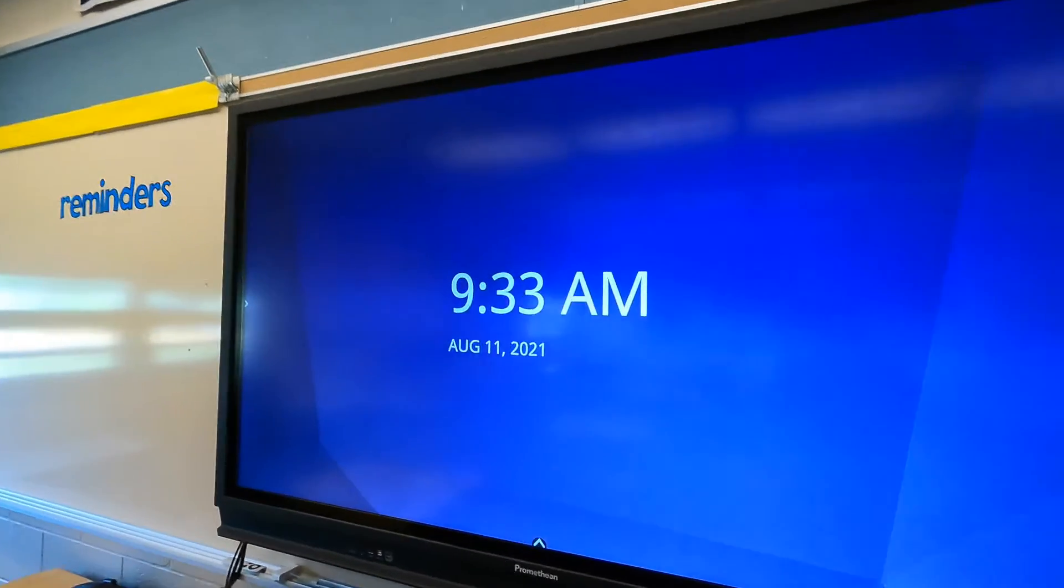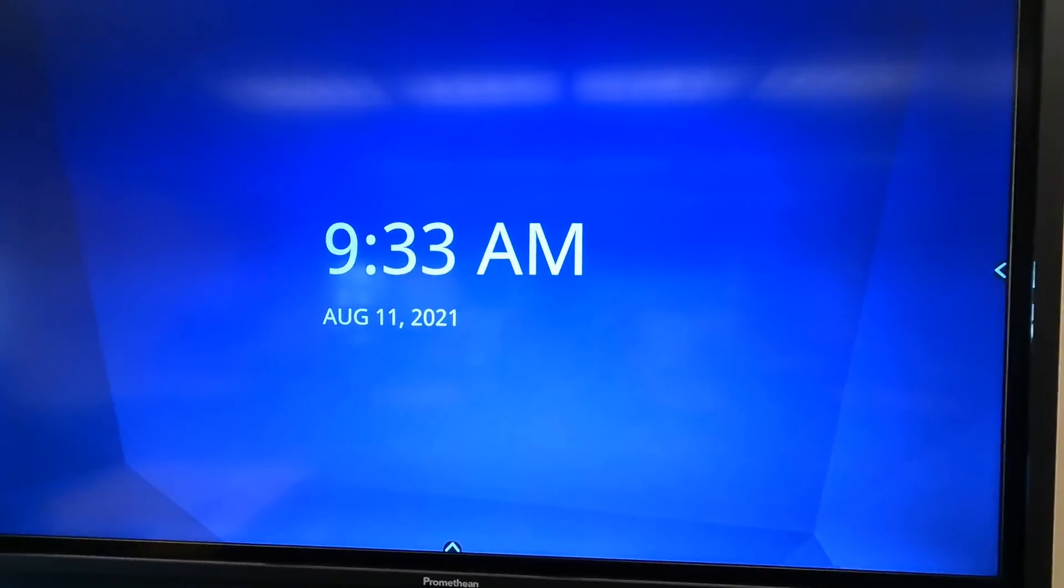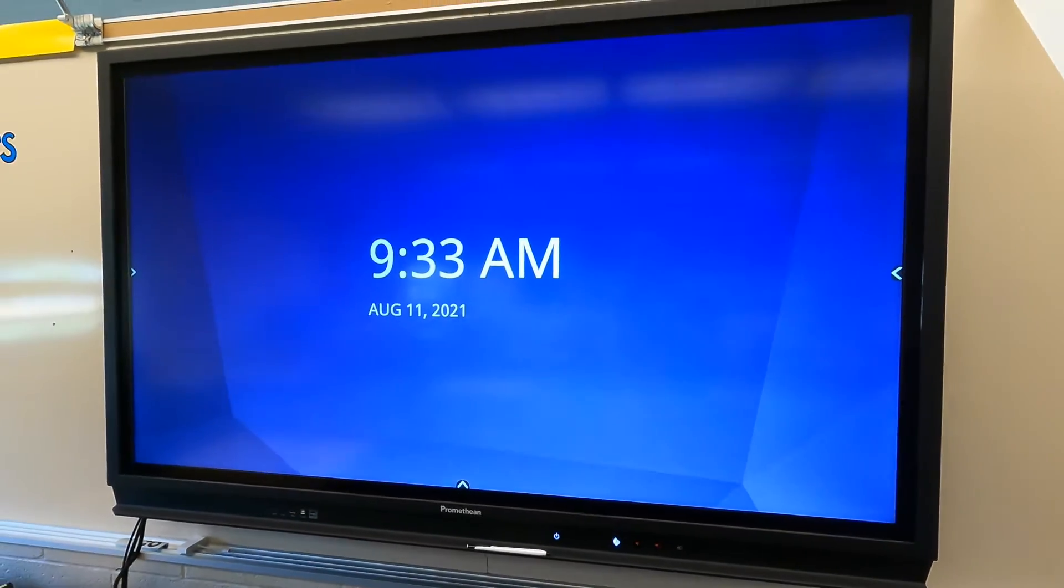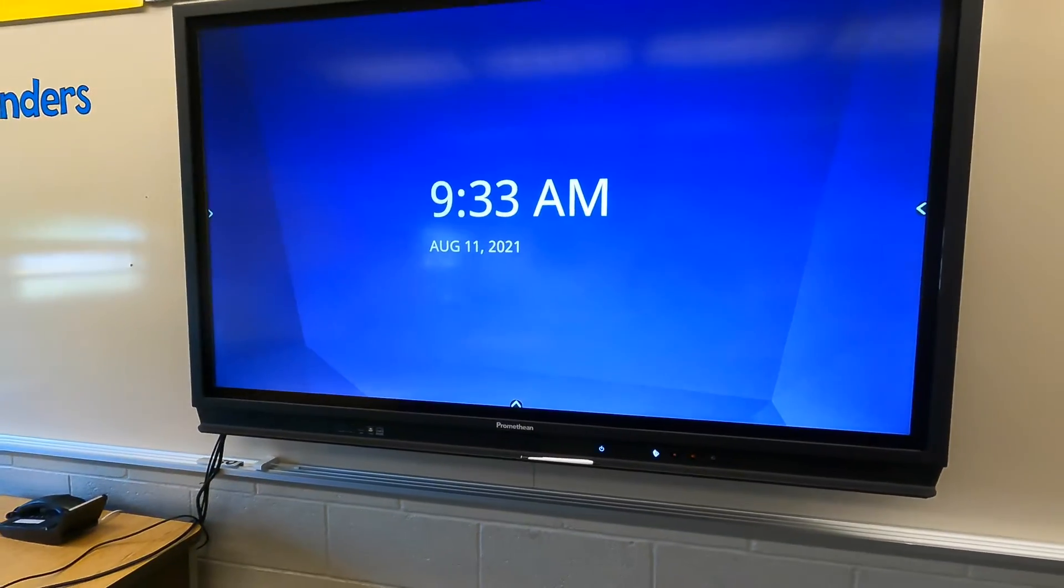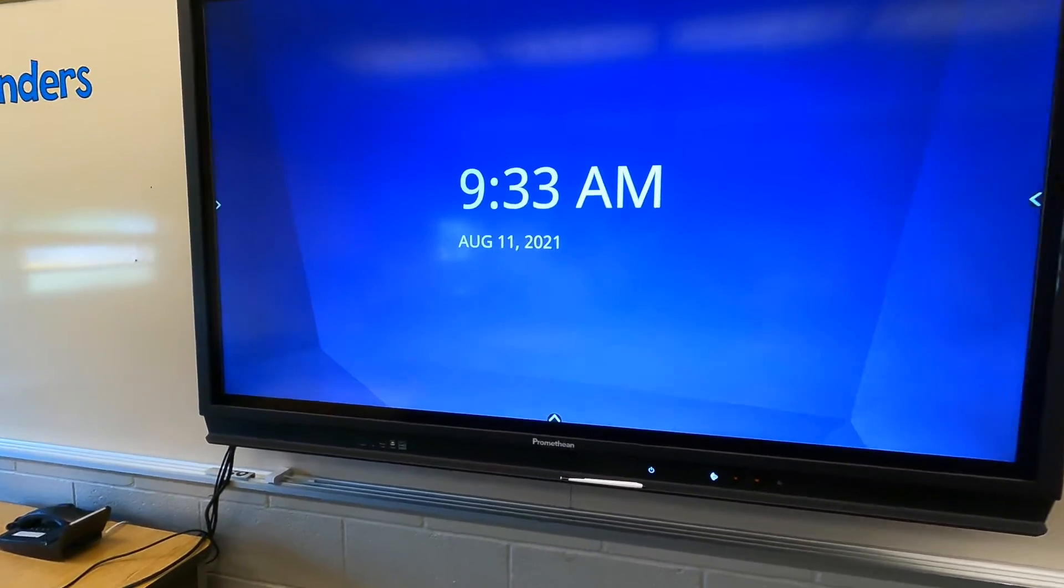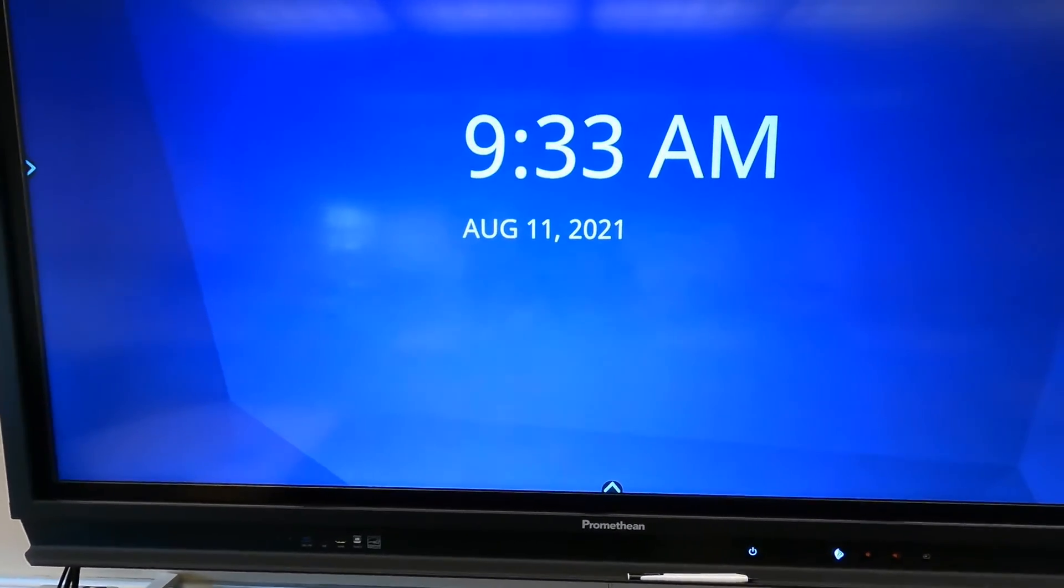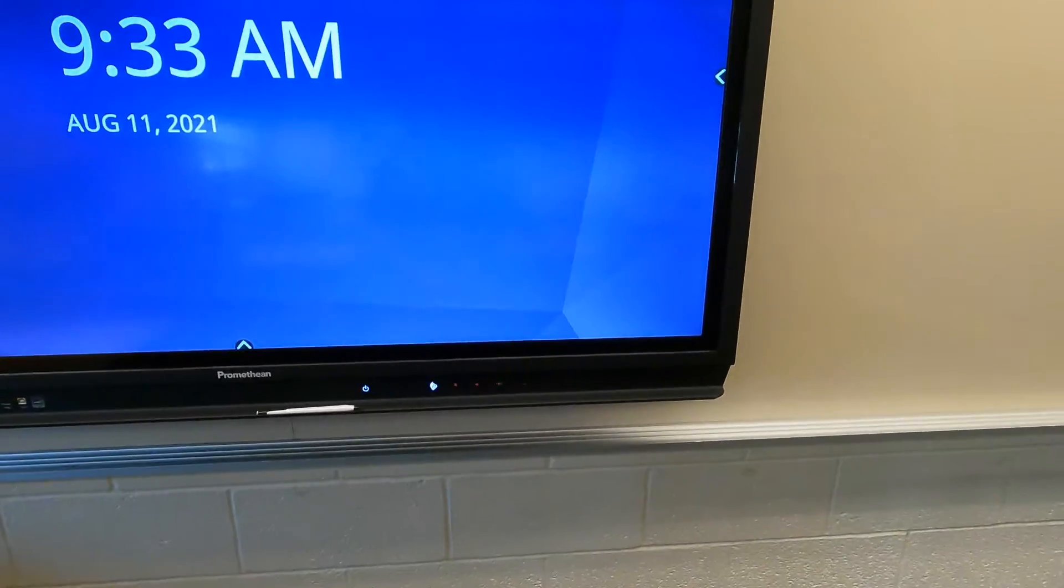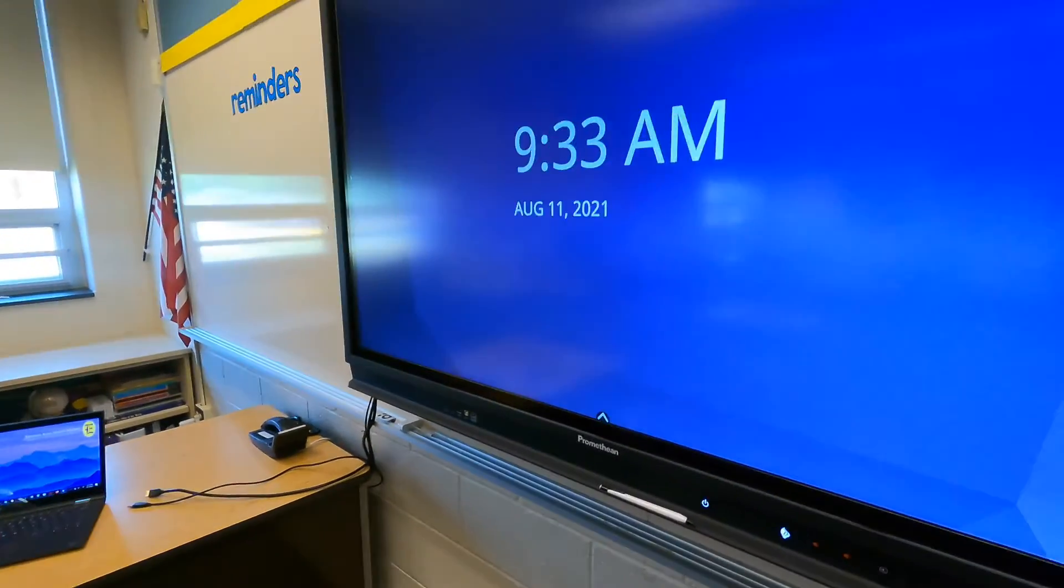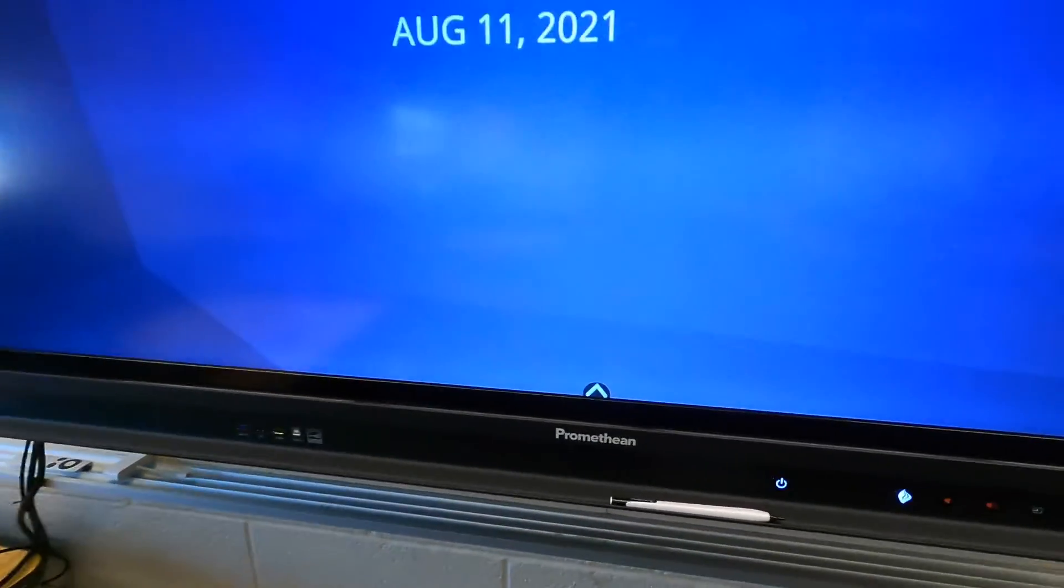Here's a tip about how to change this active panel's default power on source. So that would be the source that it automatically defaults to every time you turn it on. So if you're finding that you like it the way it is and everything is fine, you don't need to mess with this. However, if you notice that you're constantly having to change the source to your connected computer or something like that, here's the setting that could hopefully solve that issue for you.